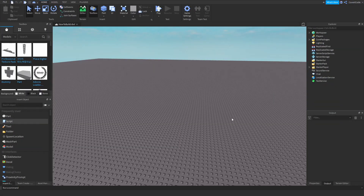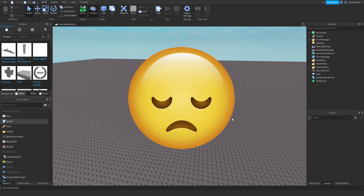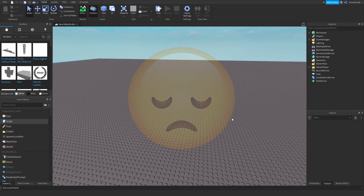Hey, what's up guys, it's CovertCode here. In today's video I'm going to be doing something slightly different than usual. I'm going to be teaching you guys how to build — there will be no coding in this video — but I am going to teach you guys how to build without external software in Roblox.